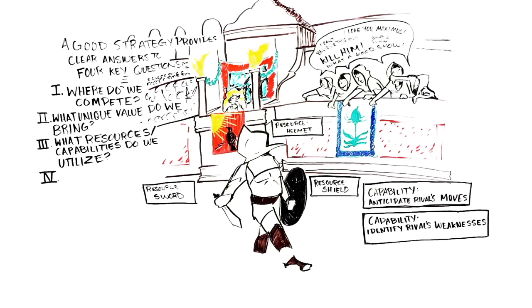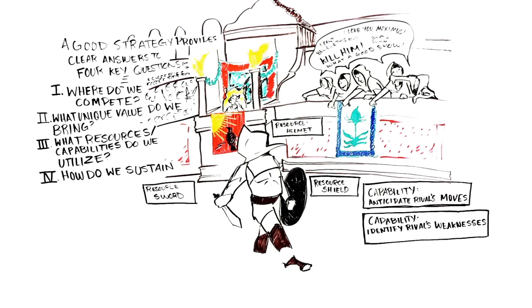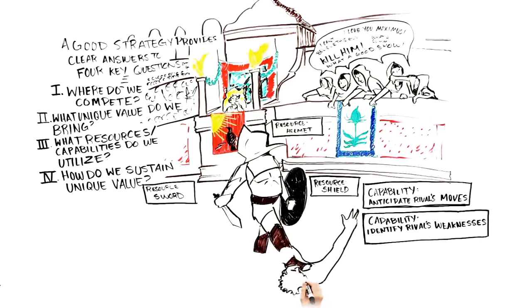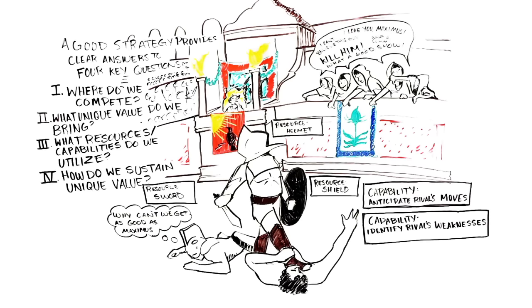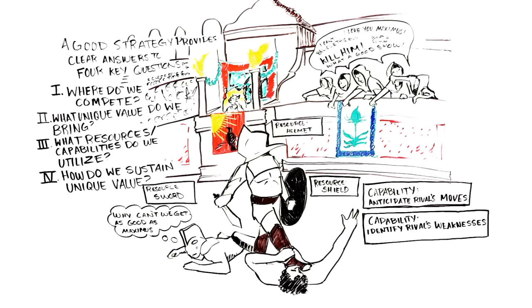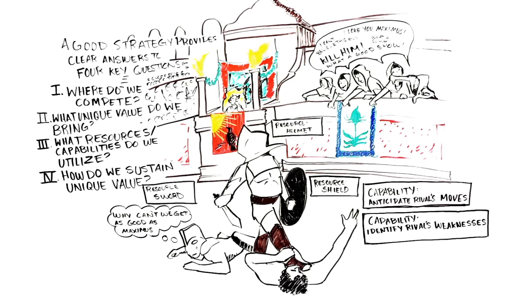Fourth, how do we sustain our ability to provide that unique value? Are there barriers to imitation? Are there factors that keep our competitors from being willing or able to replicate the value we create for our customers? This last question focuses on understanding what factors allow us to continue to win over time.